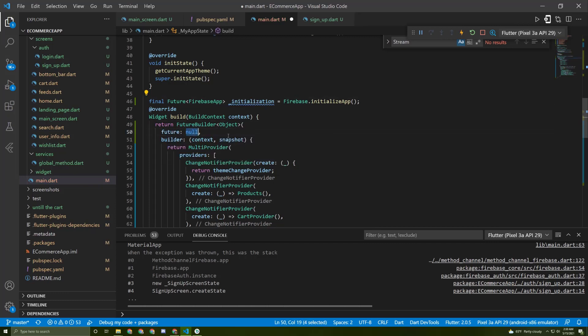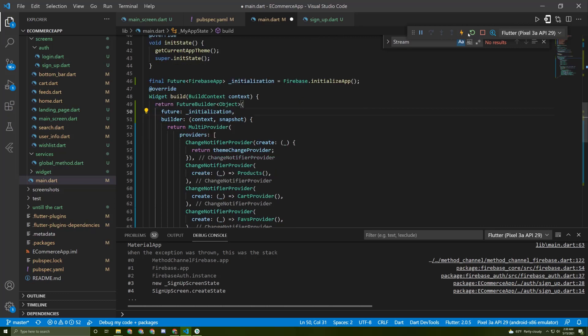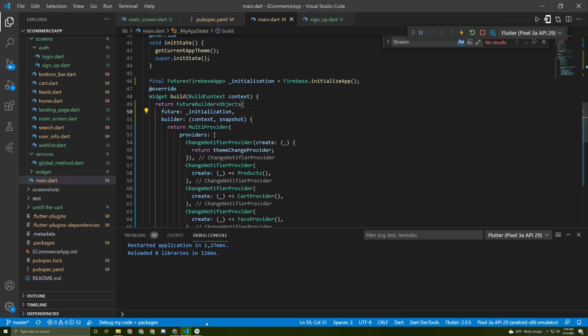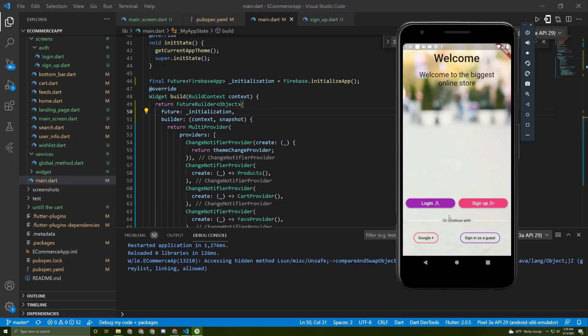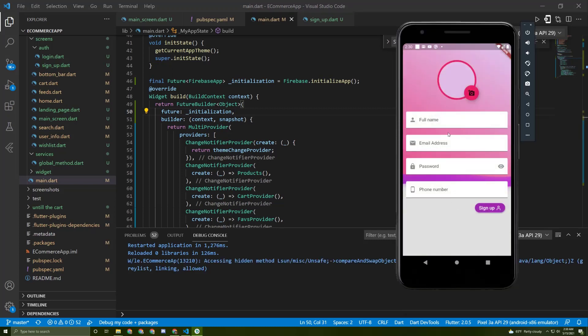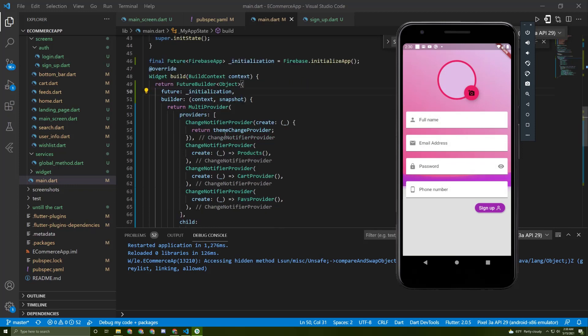As a future, call the initialization. Let's restart our app again and see what will happen. Go to the sign up. Okay, it is working fine but we may get an error, for that we need to handle it.